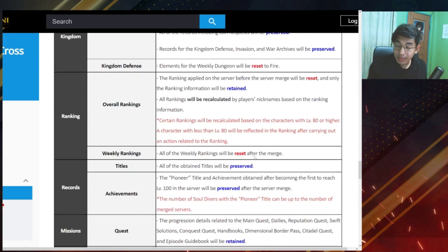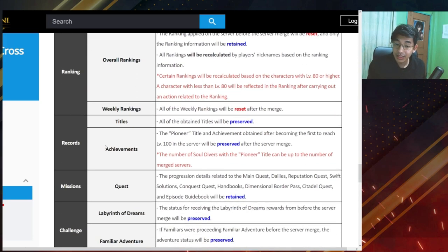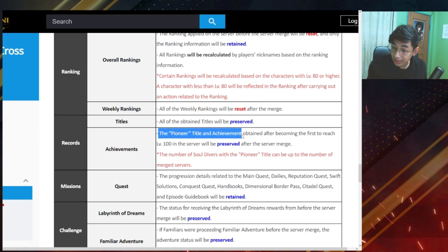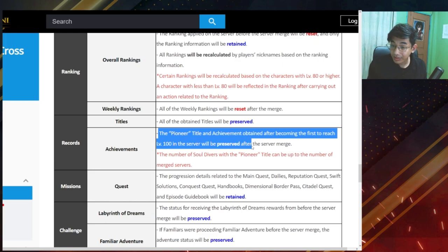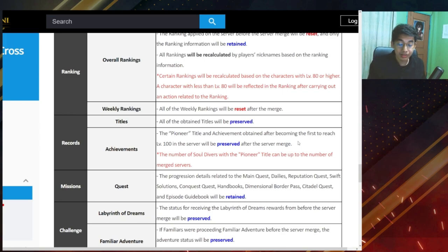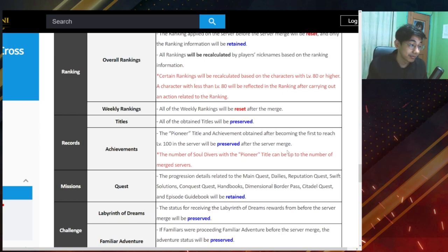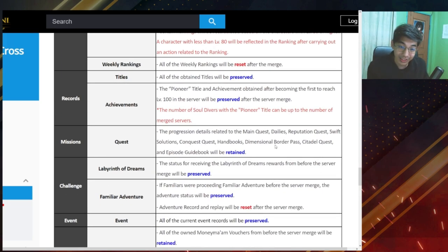Weekly rankings, all of the weekly rankings will be reset. That makes sense. Titles should be preserved, and achievements. The pioneered title and achievement obtained after becoming the first to reach level 100 in the server will be preserved after the server merge. Ah, okay, so that's good. So all the people that achieved this will still have their pioneer title. That's good for them.